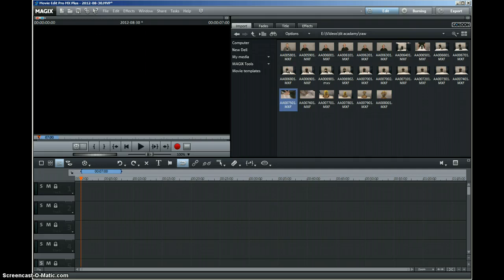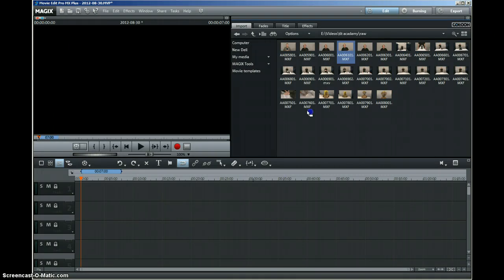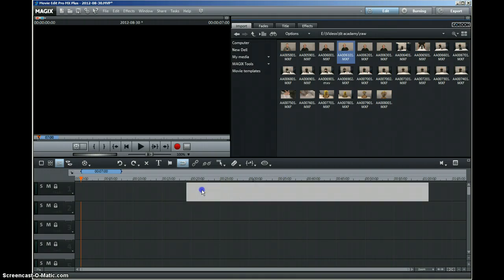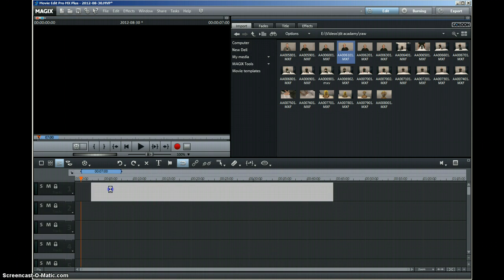I'm just going to show you how you can use this program and a few tips, because it took me a bit of time after using Sony Vegas to get used to this program. The first thing is you can drag and drop your MXF files straight into the program.